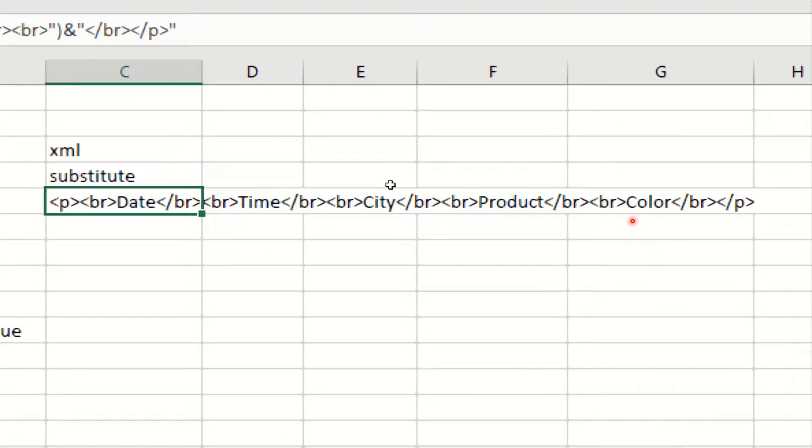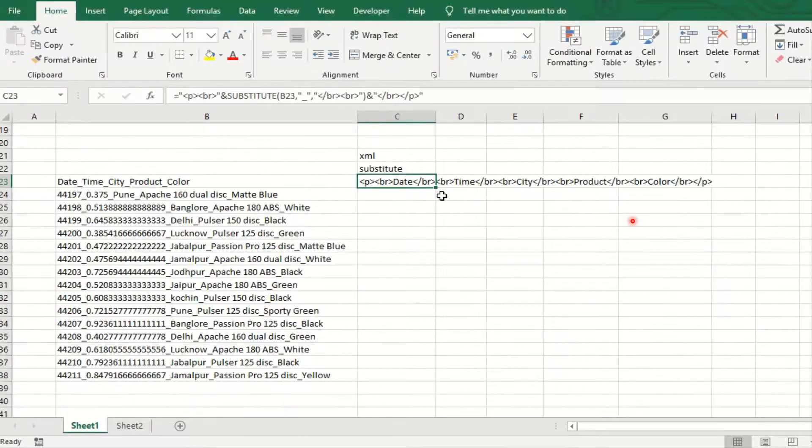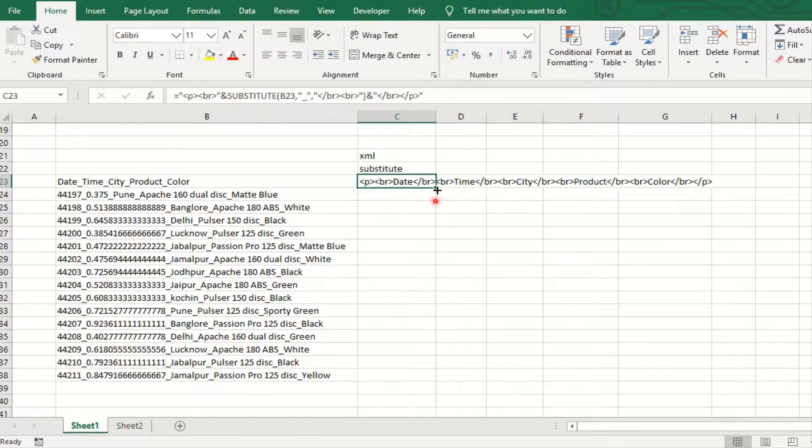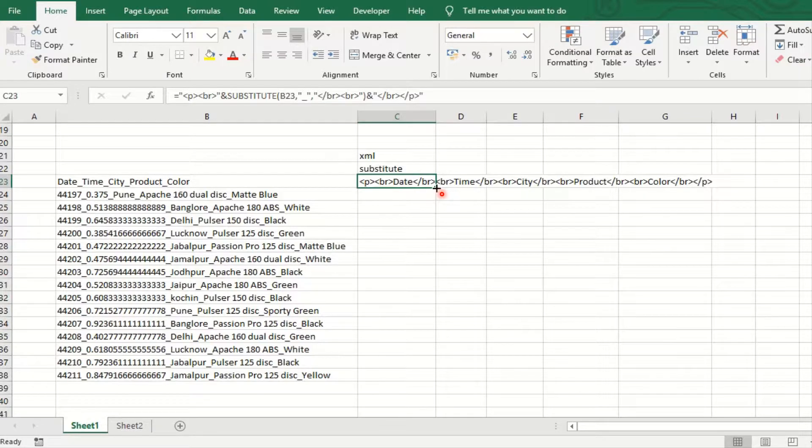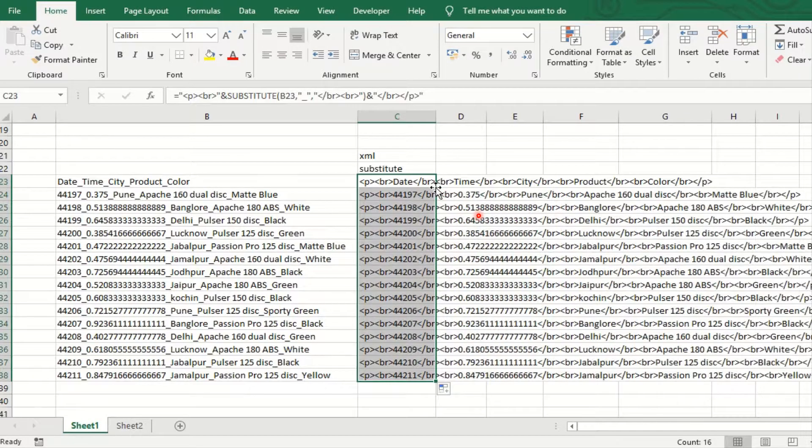Now this raw data converted into the XML supported data. So just double click on the right corner dot. All the information is automatically saved according to the formula.